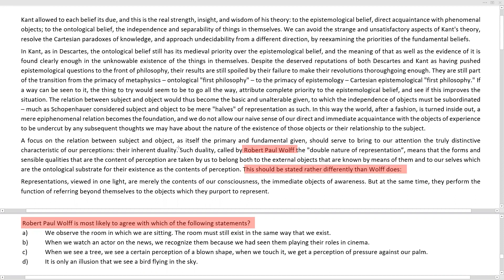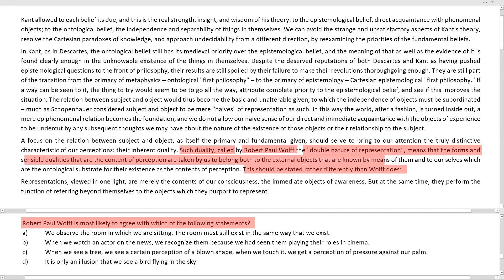The key aspect is the argument of duality. Such duality, called by Robert Paul Wolfe the double nature of representation, means that the forms and sensible qualities that are the content of perception are taken by us to belong both to the external objects that are known by means of them and to ourselves.